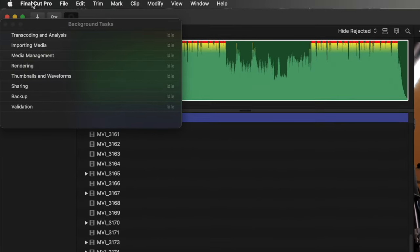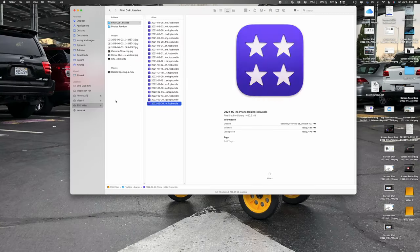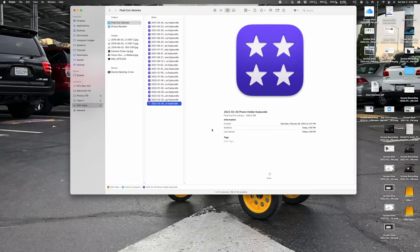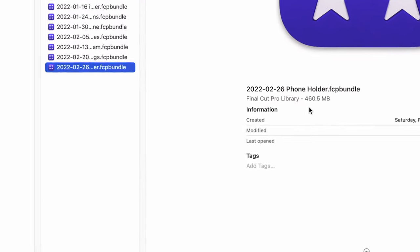The next time you open this library, Final Cut will automatically try to regenerate those rendered files — that's how you can edit it at a later date without worrying right now about the storage those files take up. And we should see the library has been reduced to a reasonable size. 460 megabytes — that's fine with me.